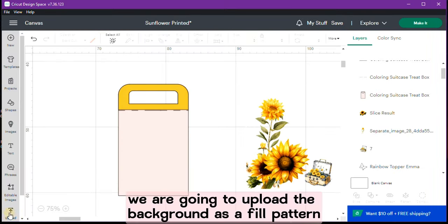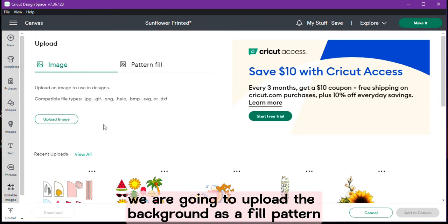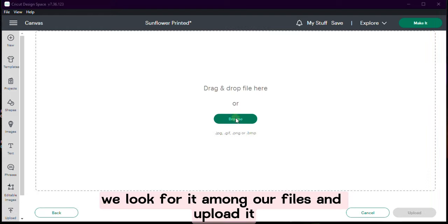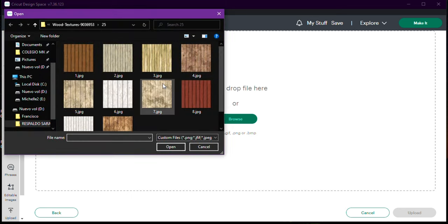We are going to upload the background as a fill pattern. We look for it among our files and upload it.